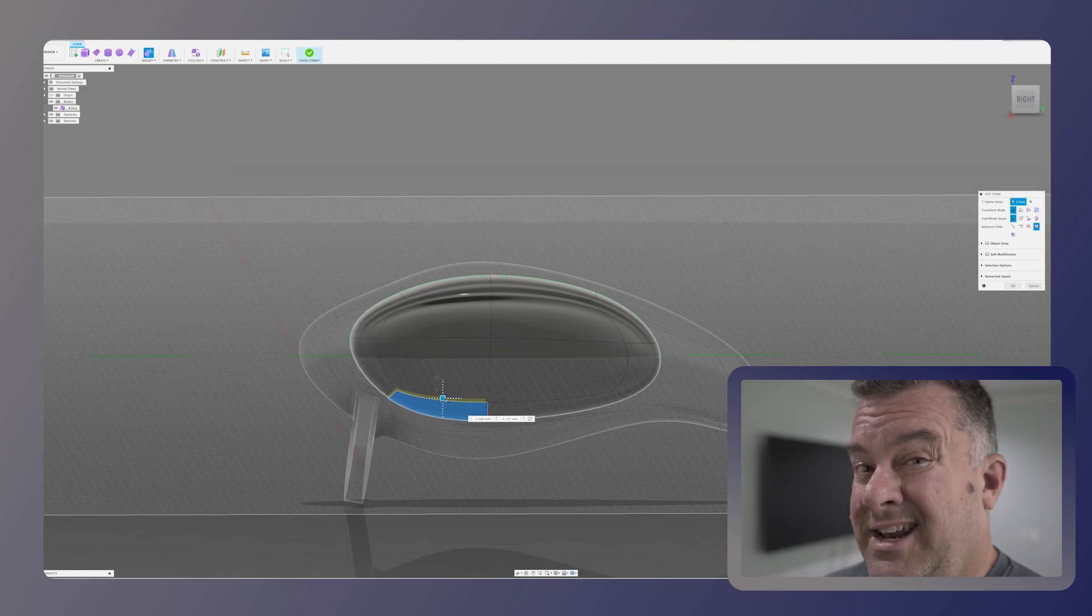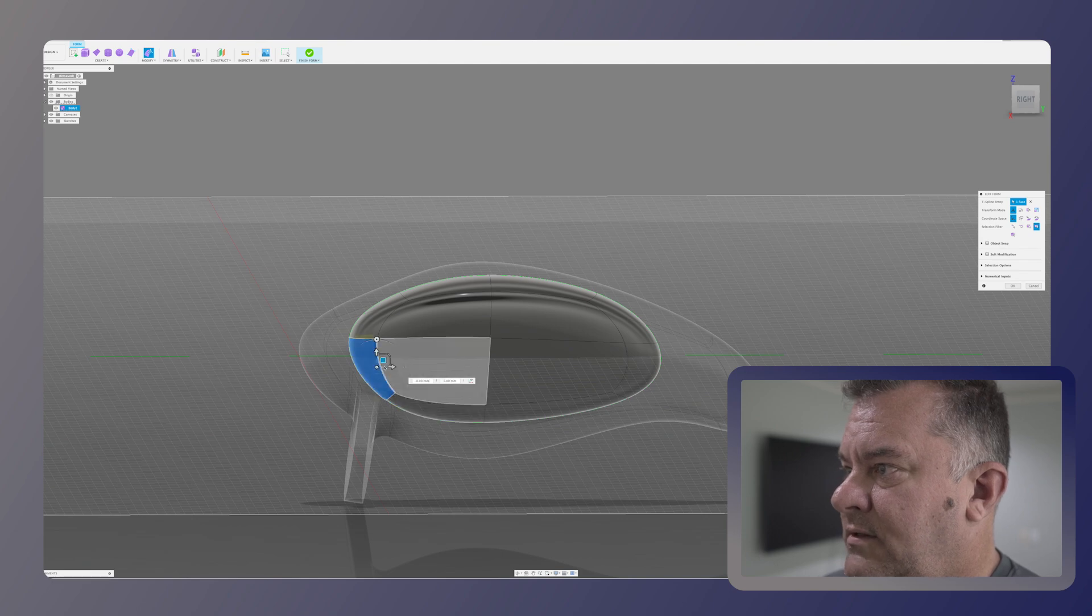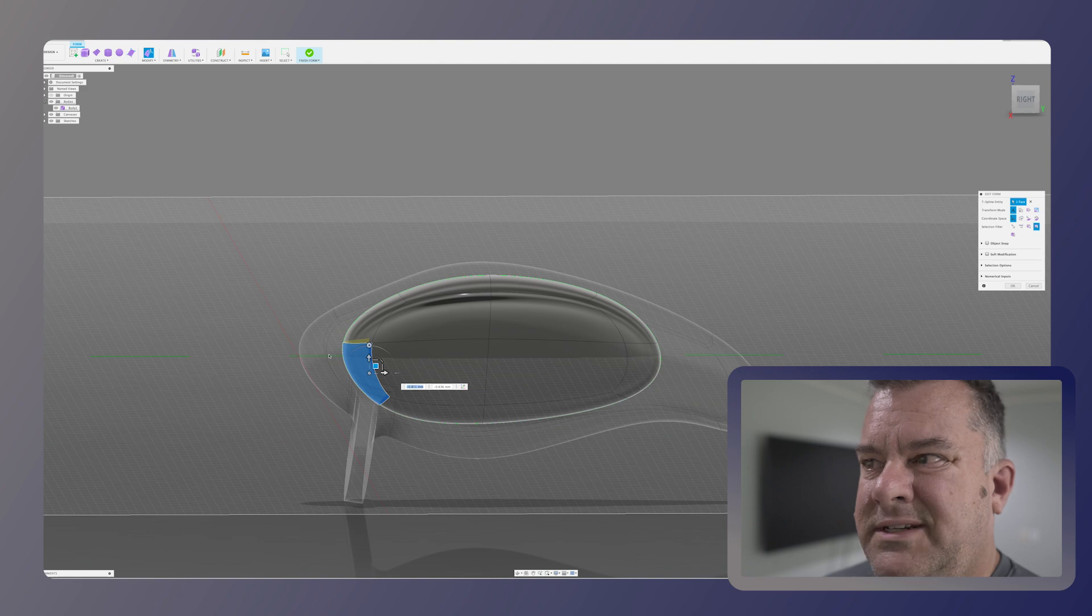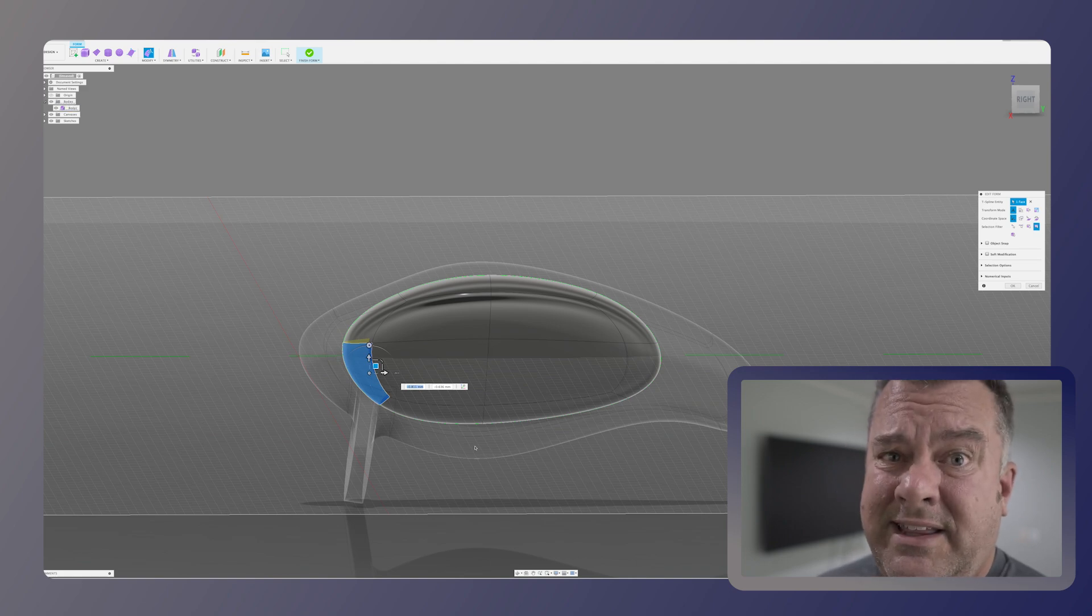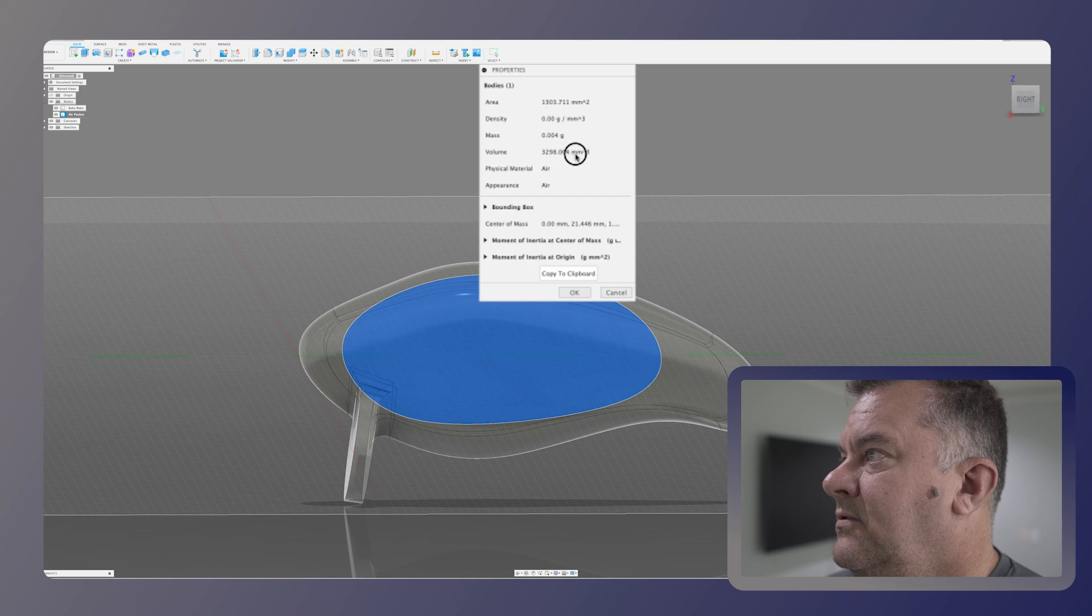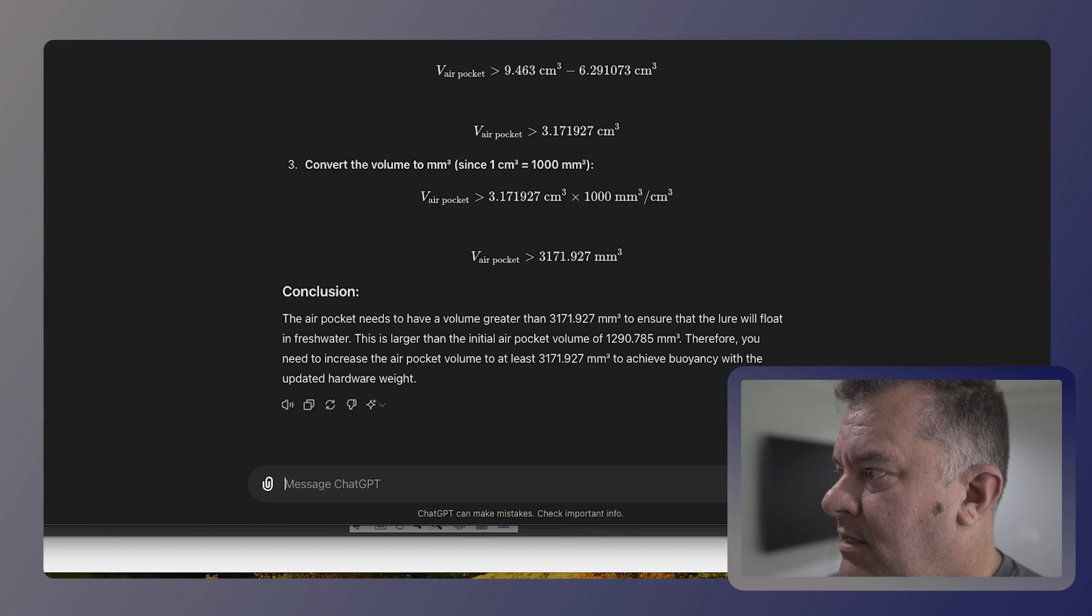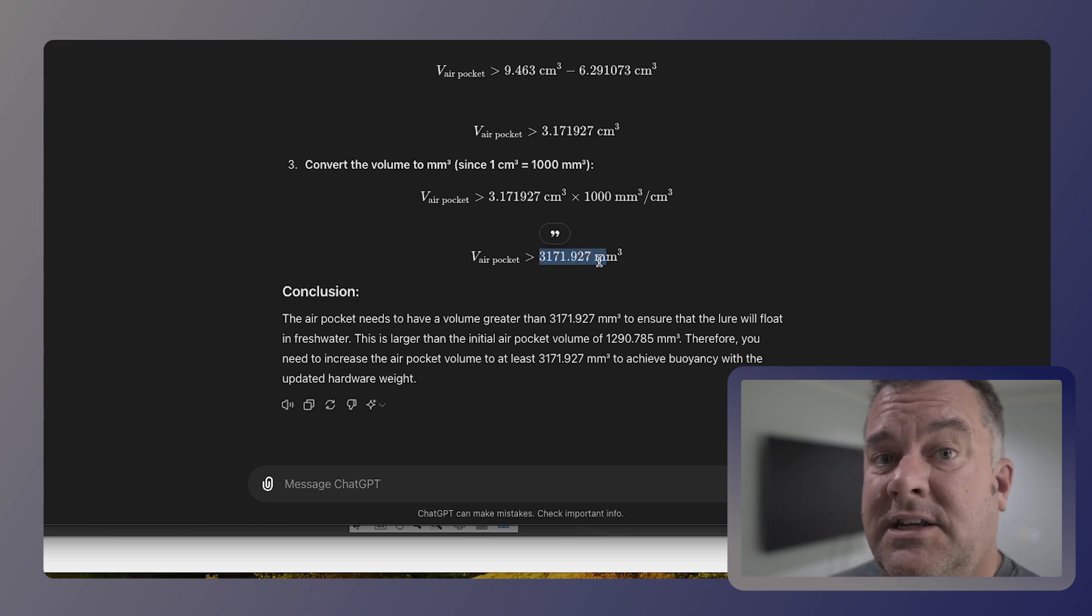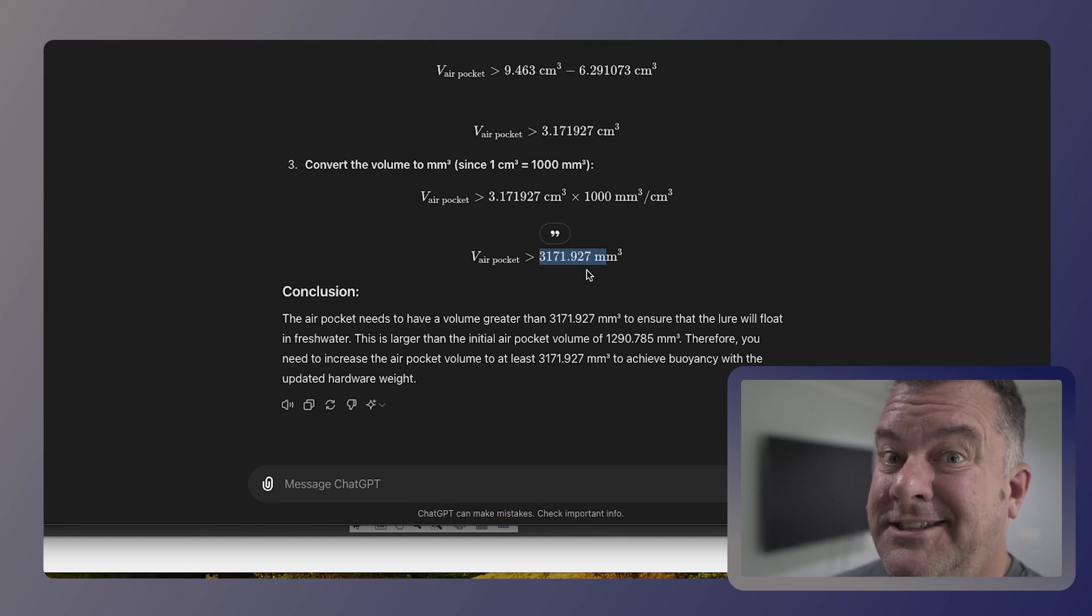But since I've added that bill there, that's probably where the weight is. So I'm going to move the weights kind of up under this bill a little bit more. You want to leave a bunch of material here and in the tail and in the belly where you're going to be adding that hook. Properties. Yep. And now I am at 3,298, which is bigger than 3,171, which ChatGPT says I need. So we're floating. Now let's see if this actually works in the real world. Let's print this bad boy out.